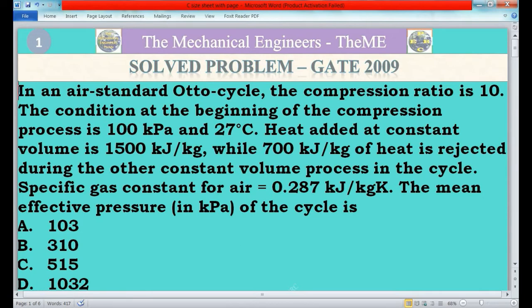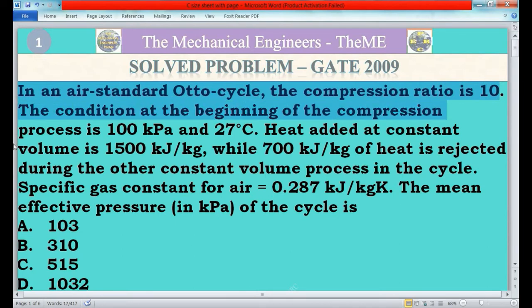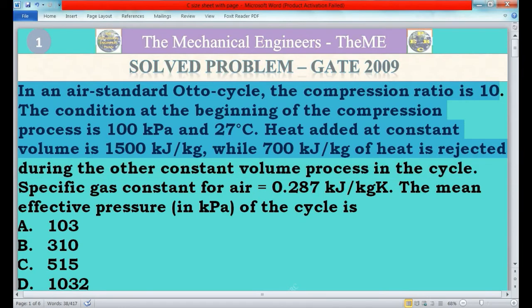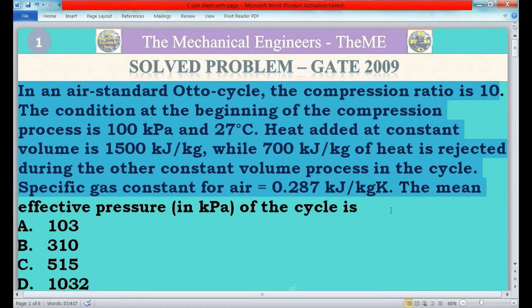So let's begin friends. First I will read the question. In an air standard Otto cycle, the compression ratio is 10. The condition at the beginning of the compression process is 100 kilo Pascal and 27 degrees Celsius. Heat added at constant volume is 1500 kilojoules per kg while 700 kilojoules per kg of heat is rejected during the other constant volume process in the cycle. Specific gas constant for air is equal to 0.287 kilojoules per kg Kelvin. The mean effective pressure in kilo Pascal of the cycle is: A) 103, B) 310, C) 515, D) 1032.